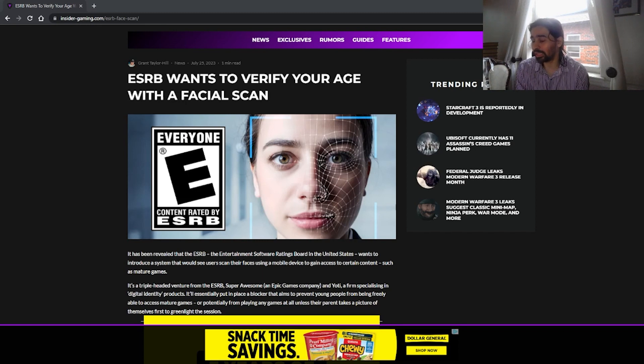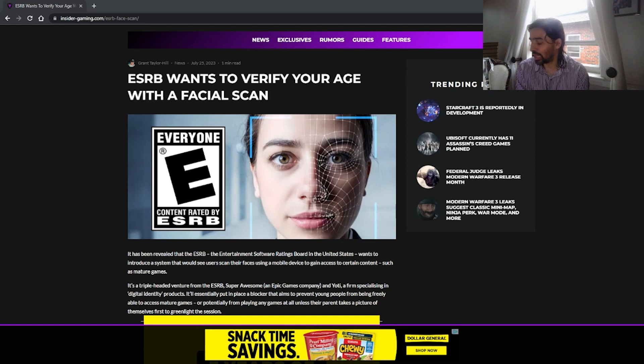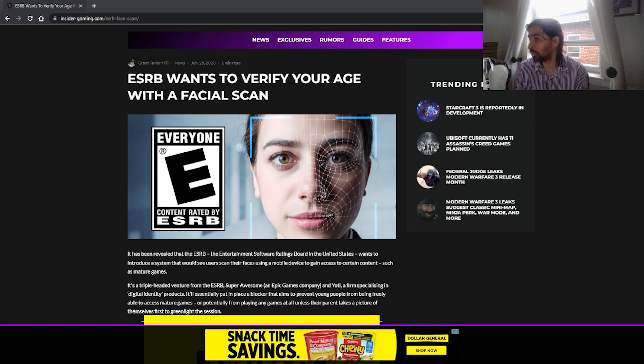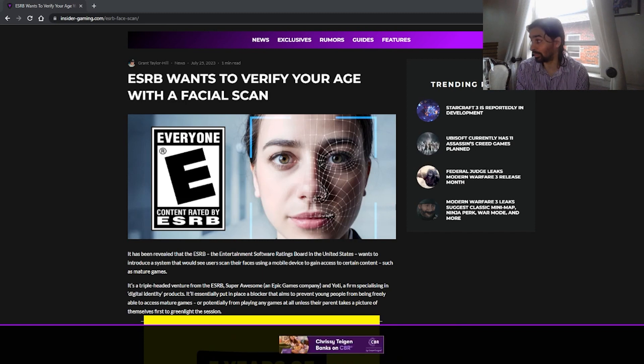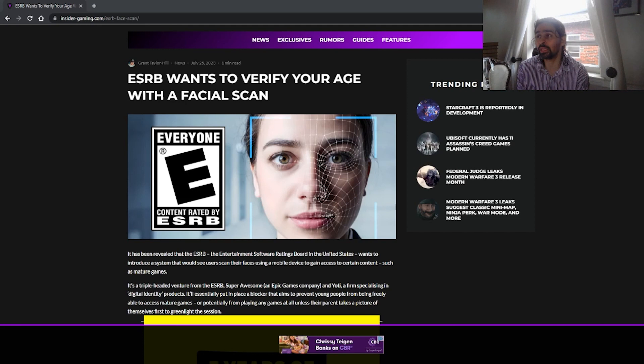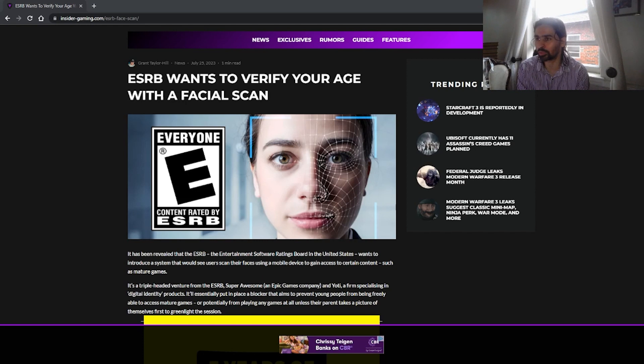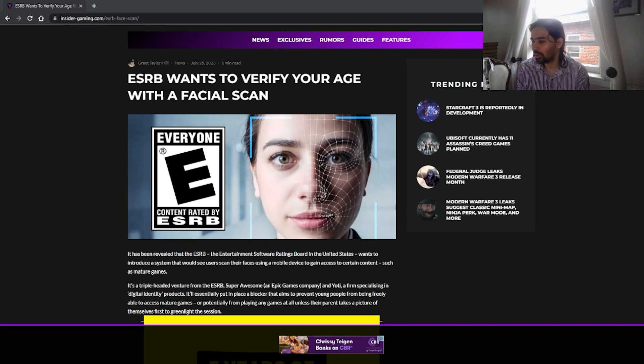So the ESRB wants to verify your age with a facial scan. Now if you're not a complete brain dead moron, you should know why this is a complete stupid idea. It's like those people who constantly go into those trends that involve swapping your face out for some sort of AR program, like some dog or something, or look how you will look this old. It's like they're trying to scan your face. Why the hell would you allow this?